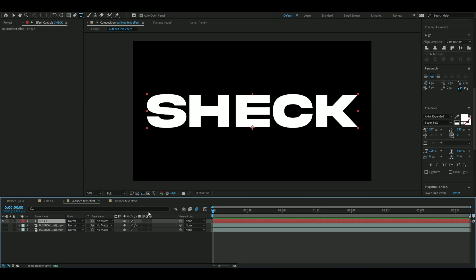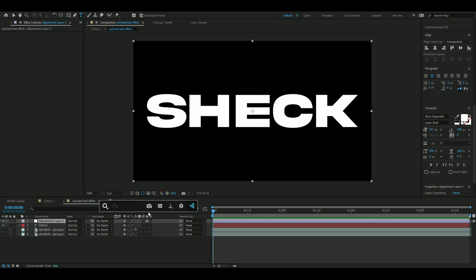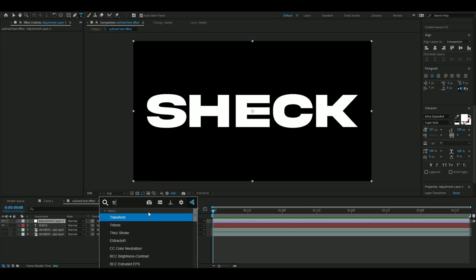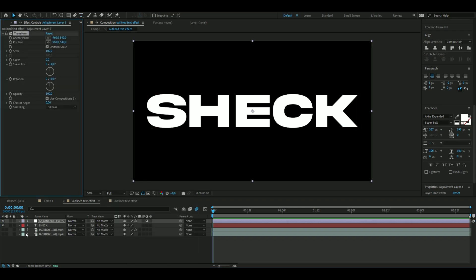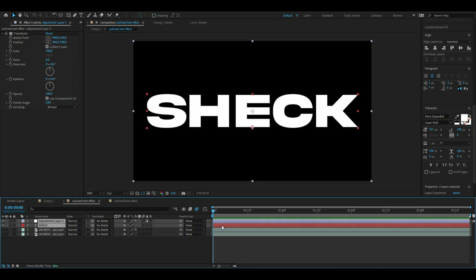For this text to not look so static, we're going to add an adjustment layer. Press Ctrl+Y, add Transform, and now pre-compose the adjustment layer and the text layer. Right click, pre-compose, and open it up.